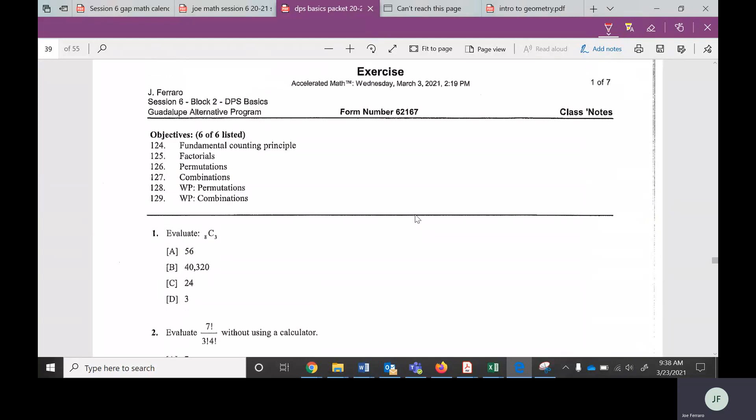Hey GapMath students, this is a video for Data Probability and Stats, Objectives 124 through 129. If you don't have your packet, hit pause, go grab your packet. Then you'll be turning to the page that looks like this. This is probably the first time all year where we've done this many objectives in one section. There are six of them here, so the test is going to be 30 points.